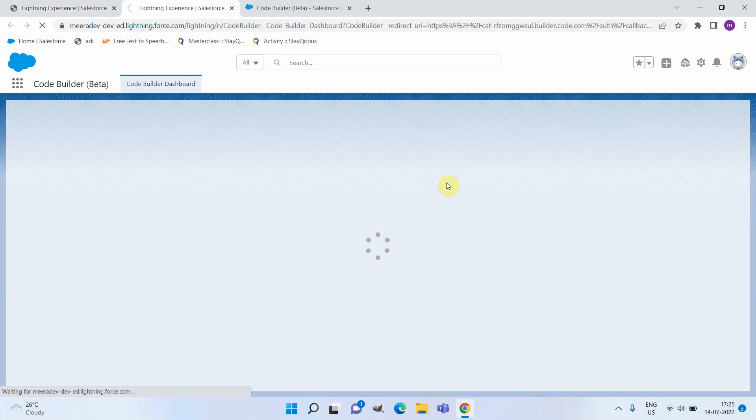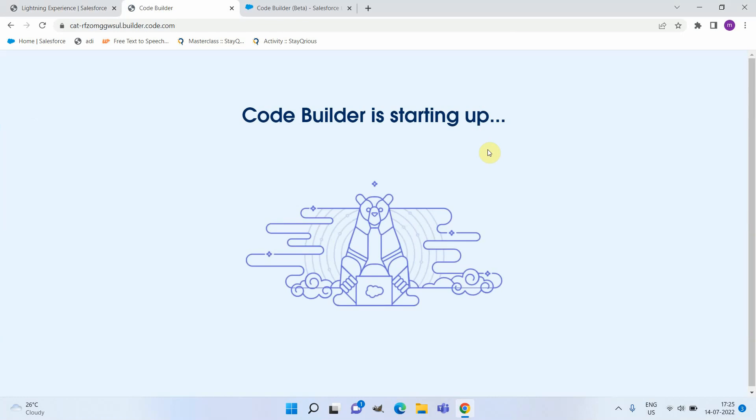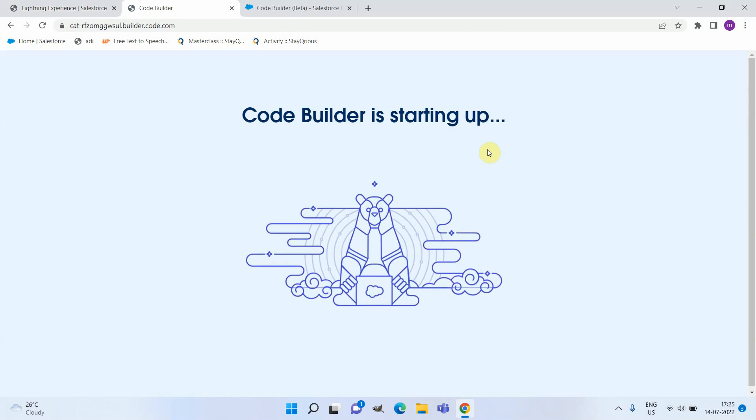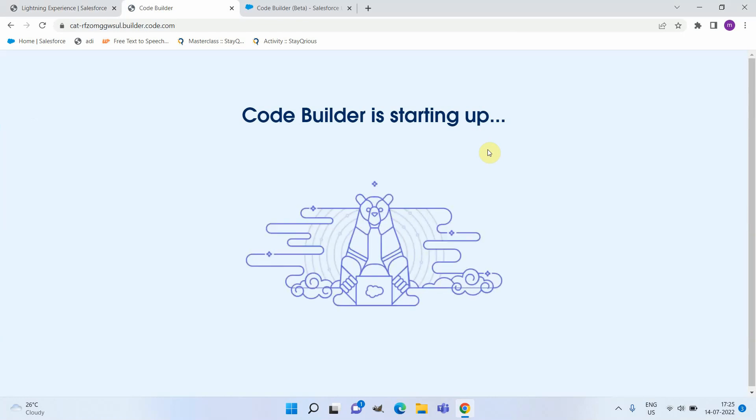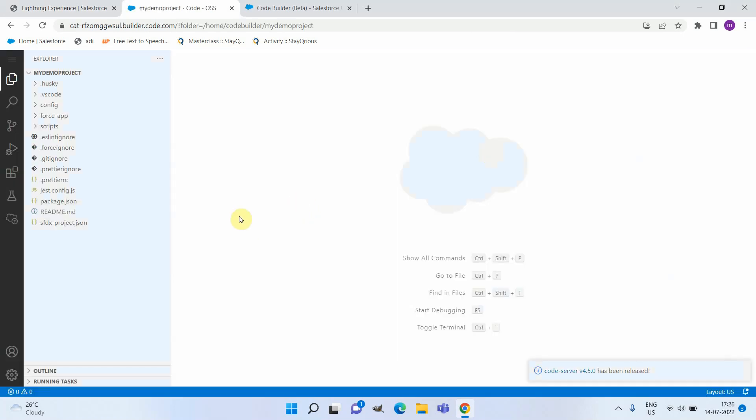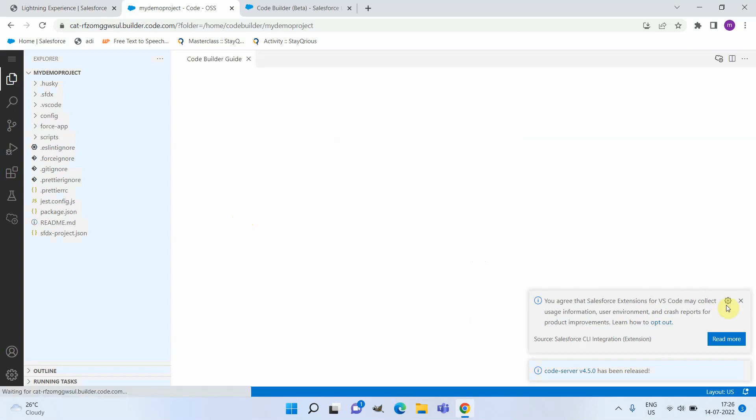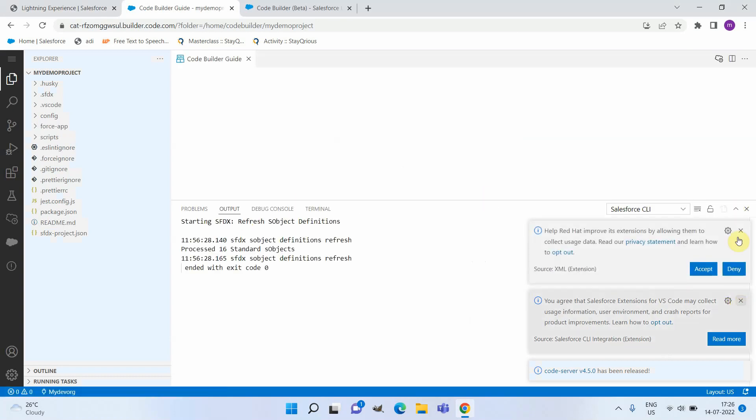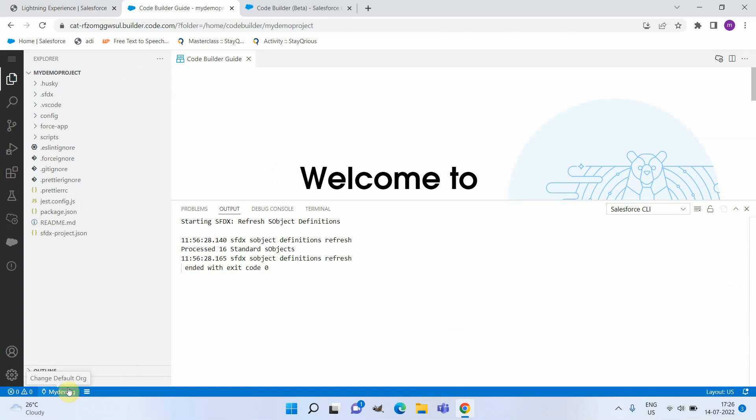The Code Builder is available now. You can see it's very similar to our Visual Studio Code itself. Here you can see it's automatically connected to the org that we have developed.